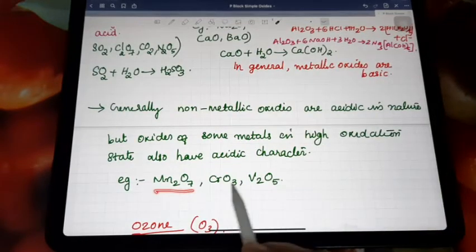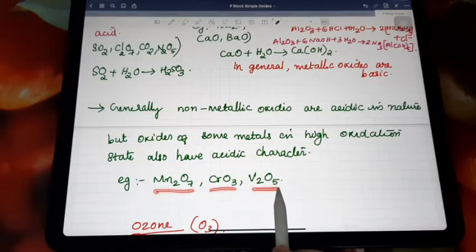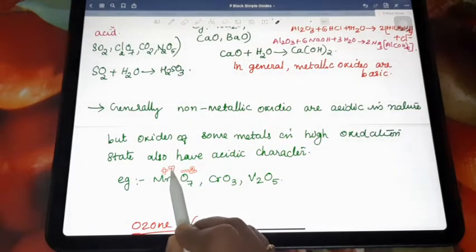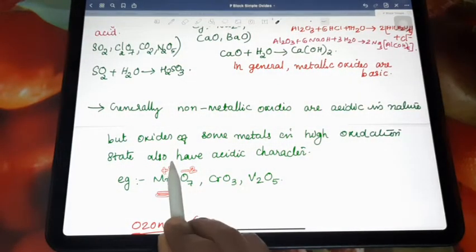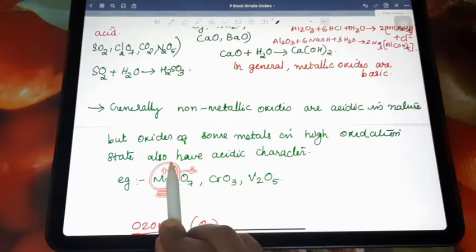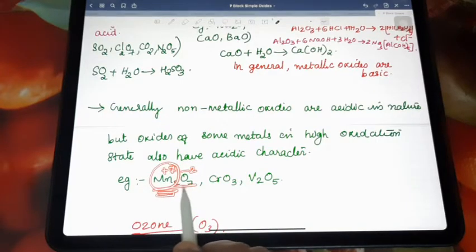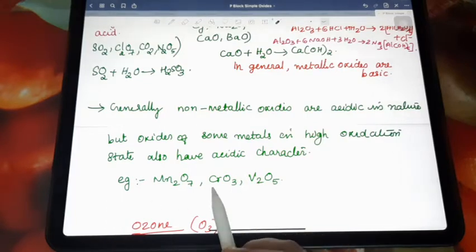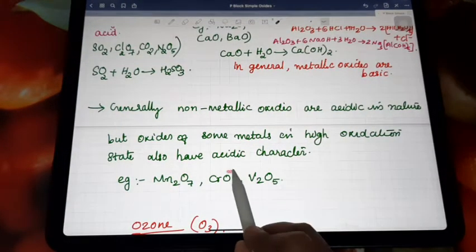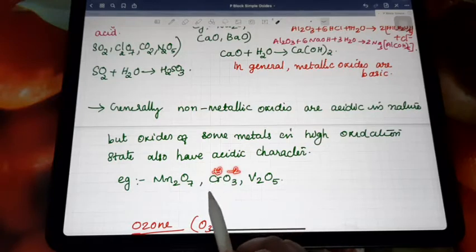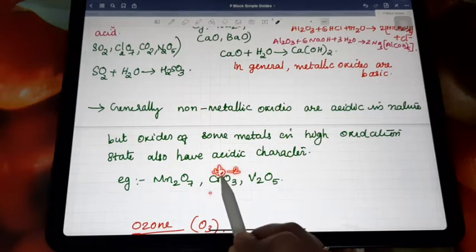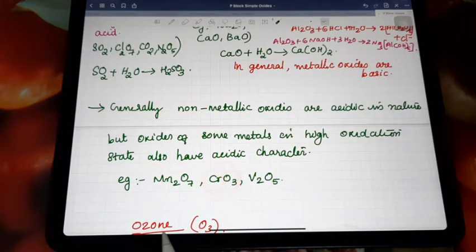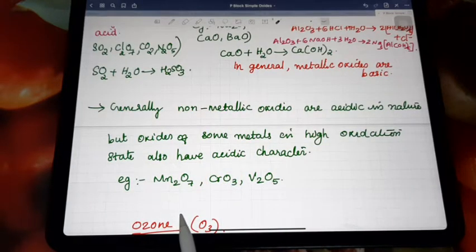Examples include Mn2O7, CrO3, and V2O5. In Mn2O7, manganese is in the +7 oxidation state — a higher oxidation state — and in this situation the metal shows acidic character. In CrO3, chromium is in the +6 oxidation state, also a higher oxidation state, and this element also shows acidic character.